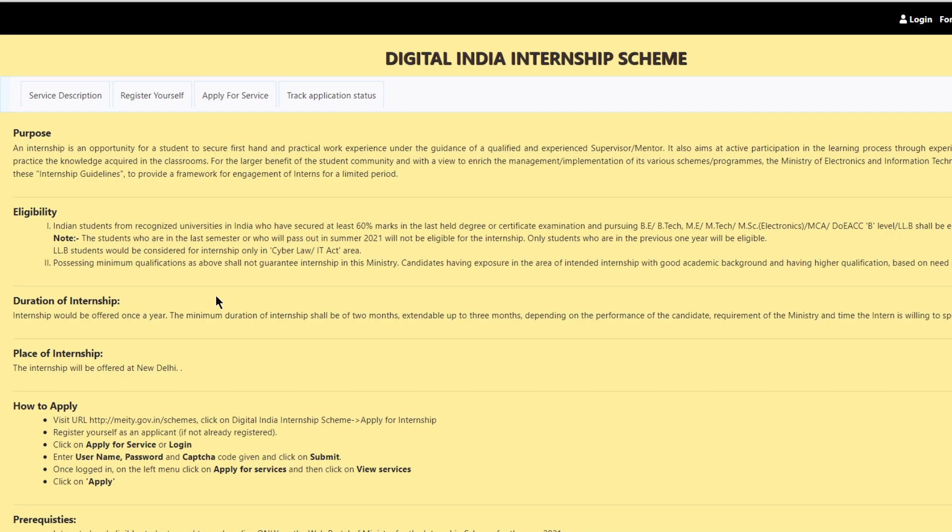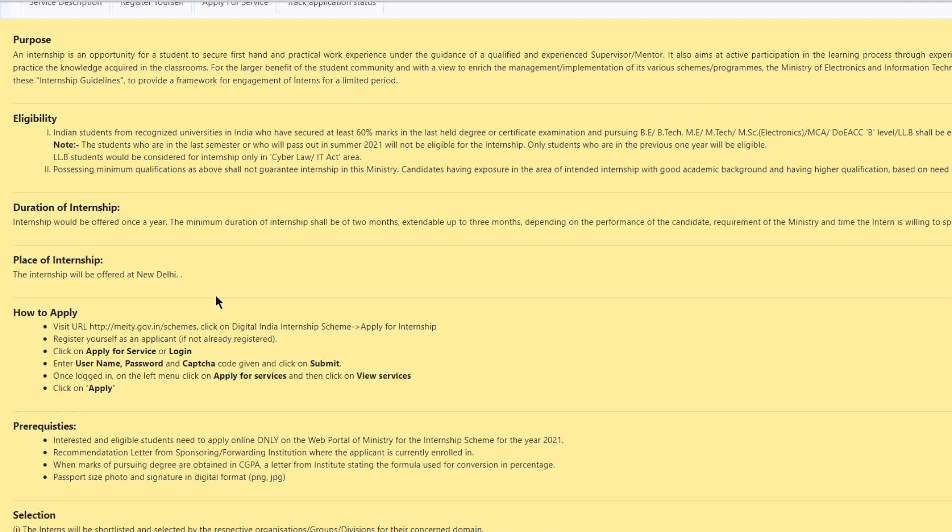It is an opportunity for students to secure first hand practical work experience under the guidance of a qualified and experienced supervisor or mentor. The duration of the internship will be for 2 months and can be extended up to 3 months depending upon the performance of the candidate or requirement of the ministry or the time the student is willing to spend with the ministry.